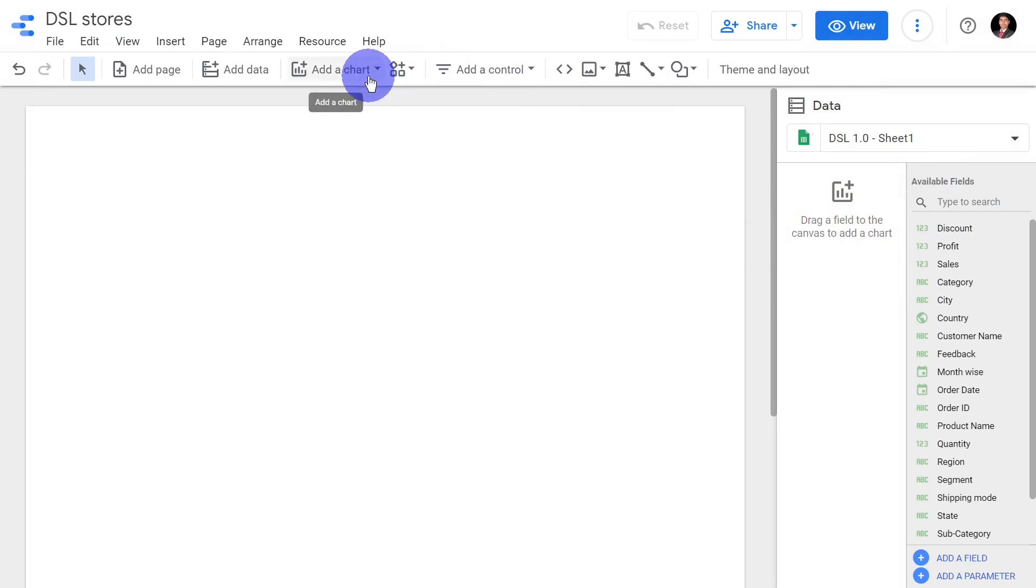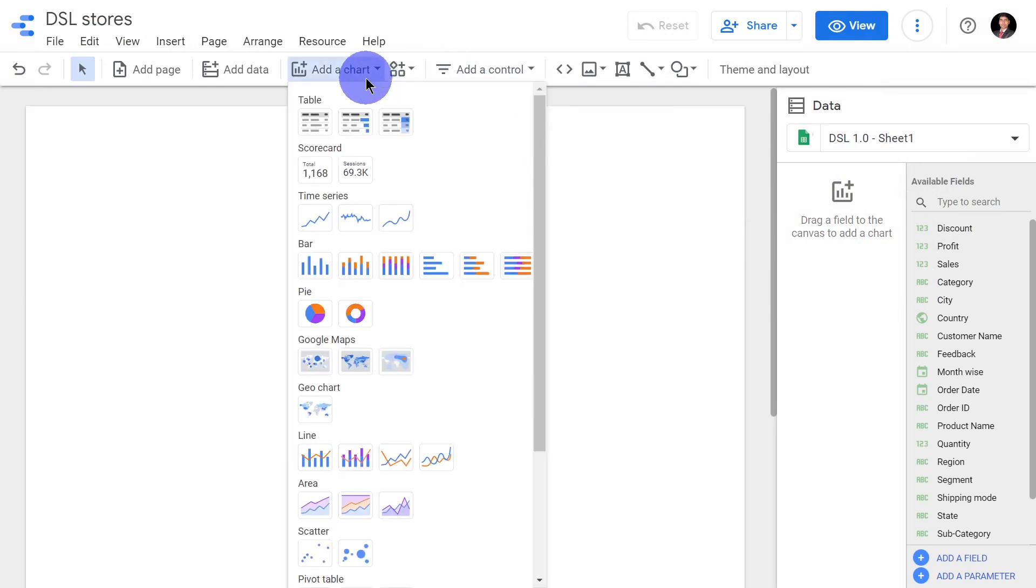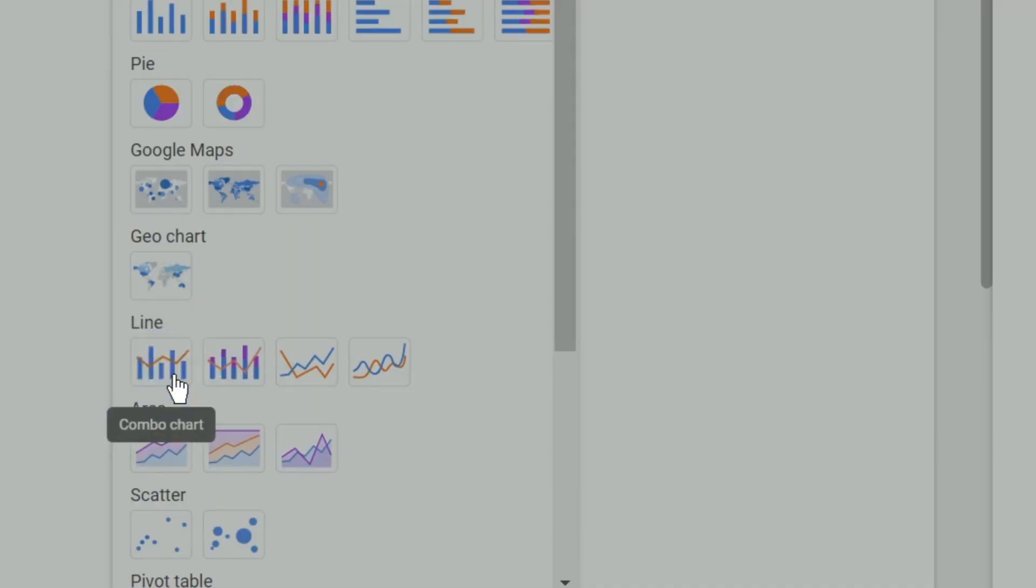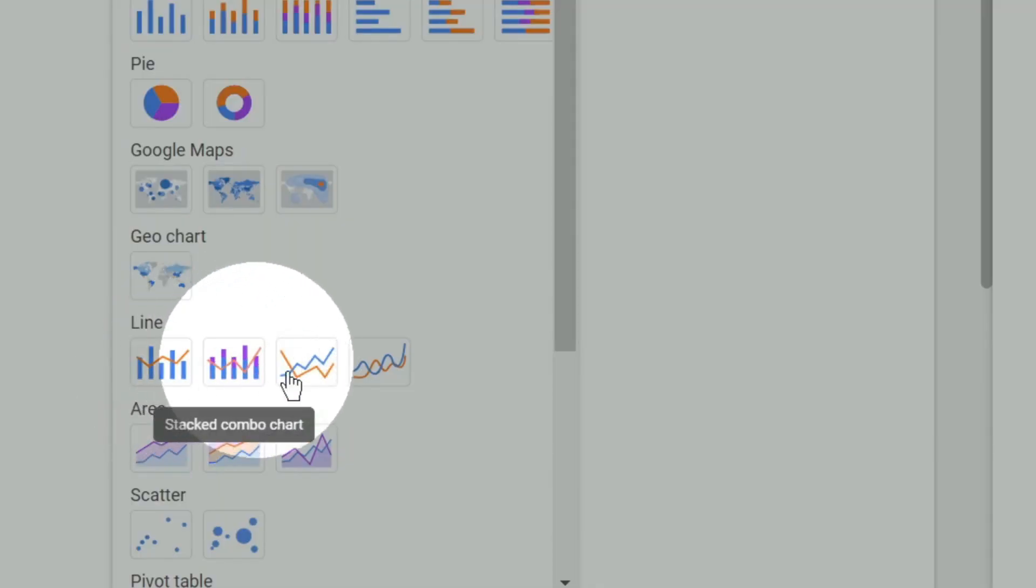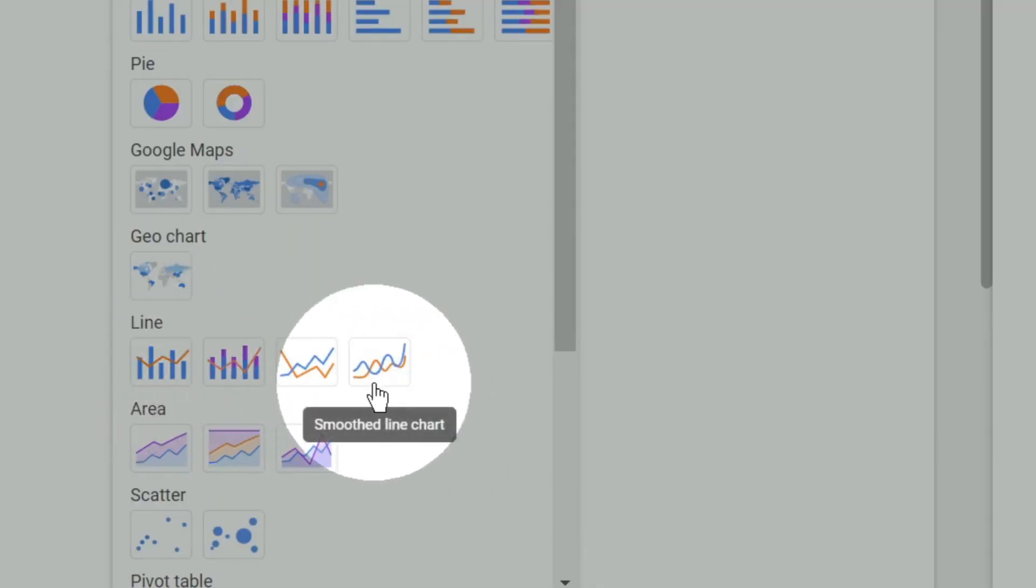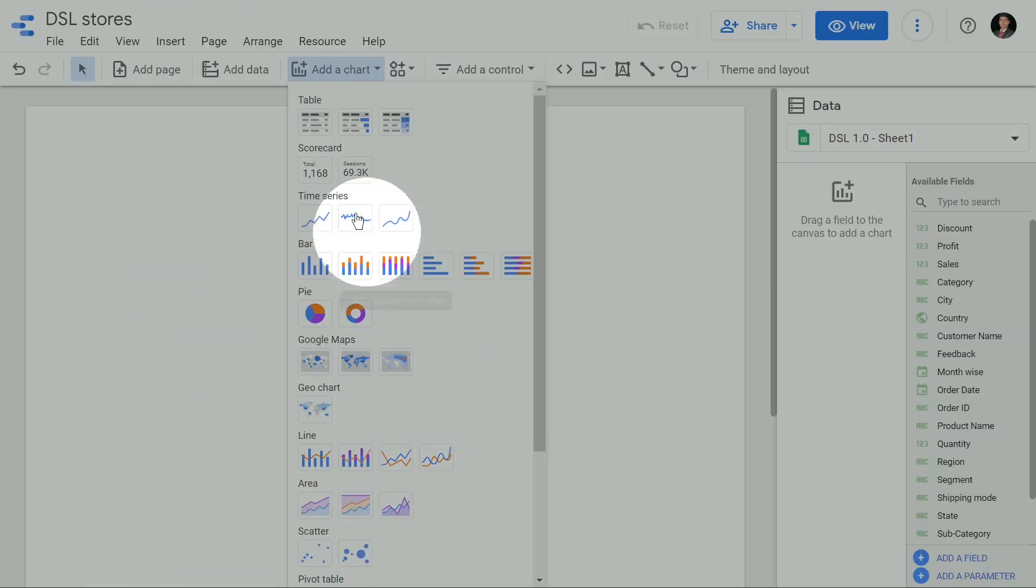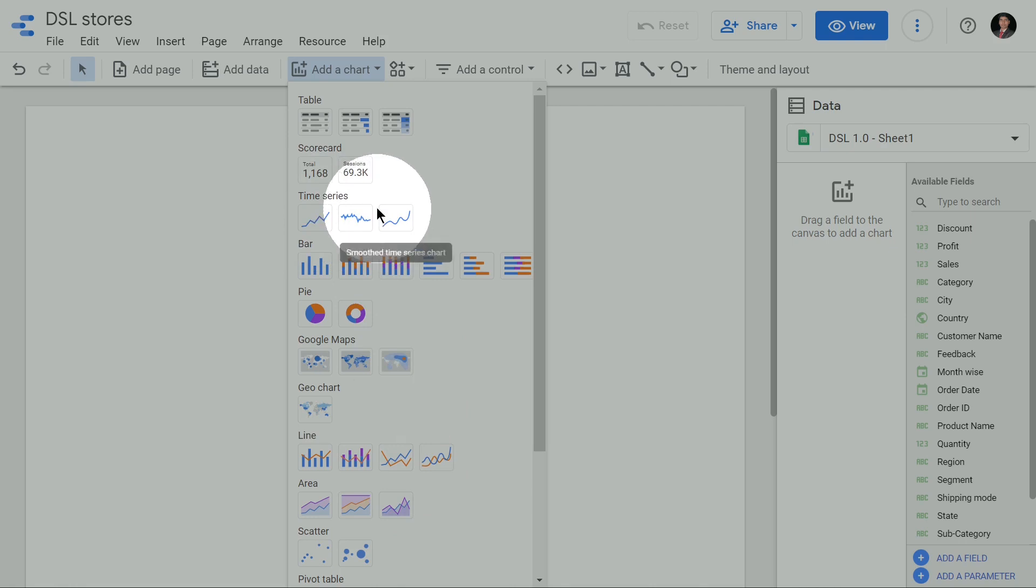Hi everyone, in this video module we'll see how to insert a combo chart, a line chart, and a smoothened line chart. The line chart and smoothened line chart can be inserted directly from time series as well, so our focus will be more on inserting a combo chart.